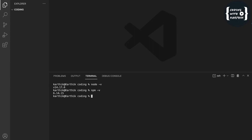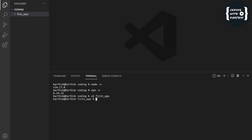Next, let us create the application. Let me create one folder — I'm naming it 'first-app' and then entering into that folder.